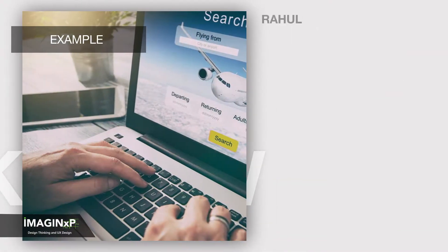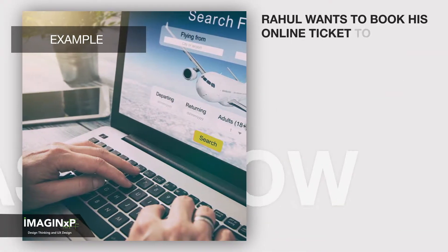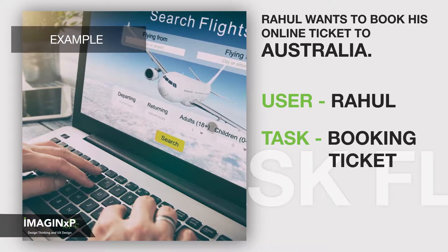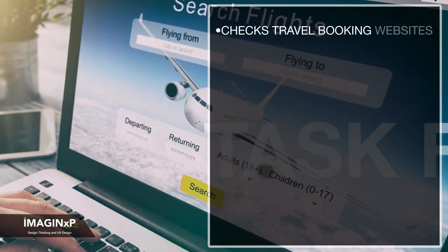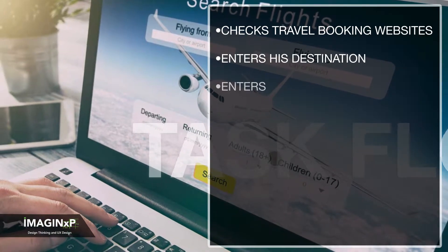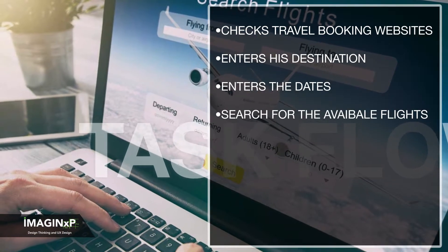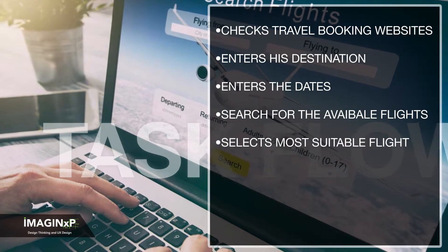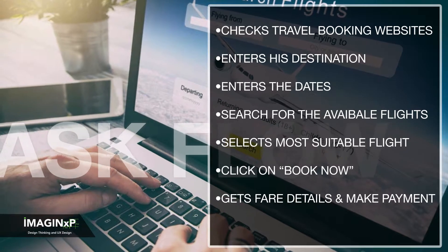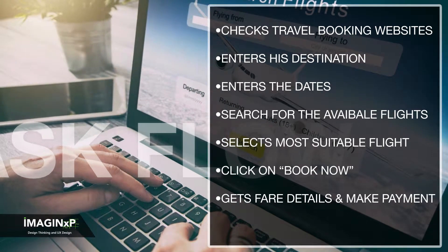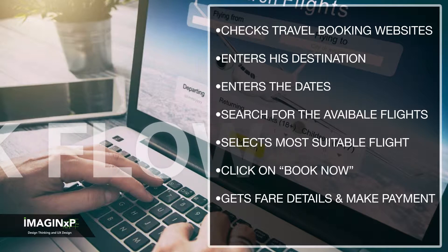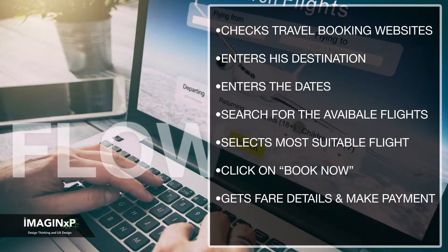For example, Rahul wants to book his online ticket to Australia. The user is Rahul, who has a clear task of booking a ticket. He checks travel booking websites on his digital device, puts in his destination, enters the dates, and searches for available flights. He selects the most suitable flight and clicks Book Now, gets the fare details, and makes the payment. In this example, all the actions he took to complete the task should be defined in detail, explaining each and every step.